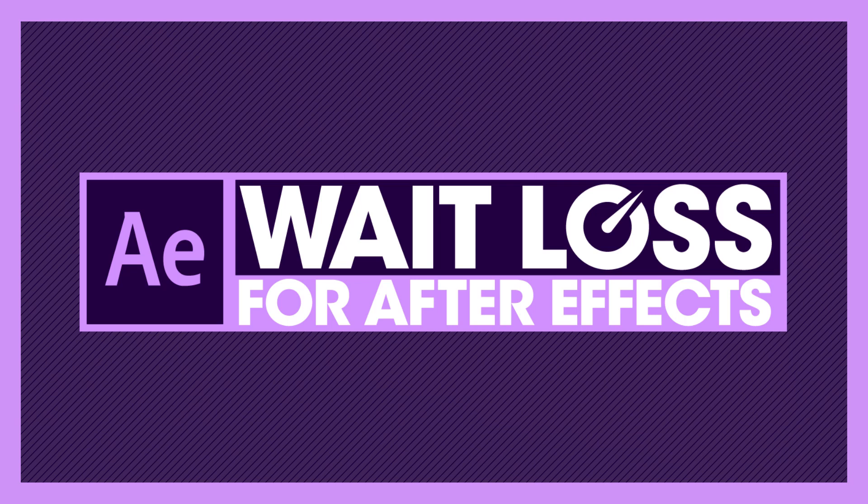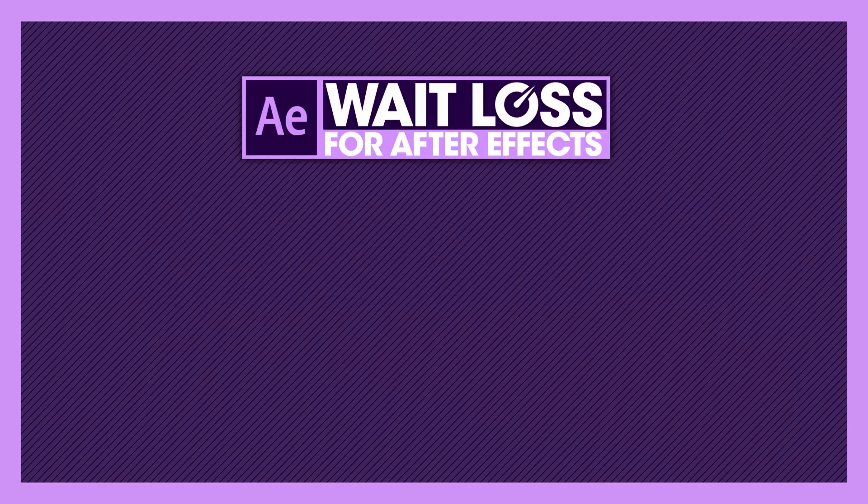And I'm absolutely certain by the end of this three hour course that you too will be able to work faster in After Effects. Let's get started.